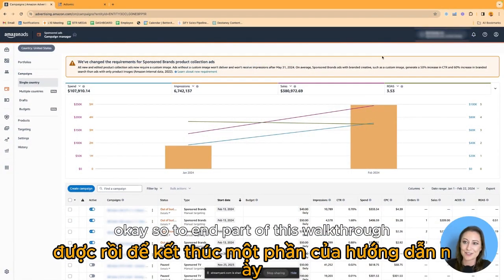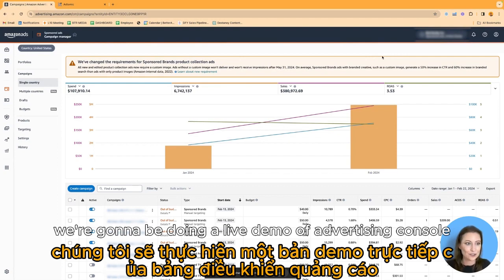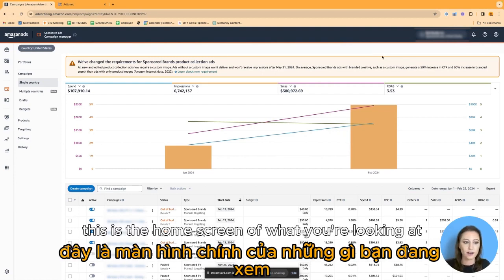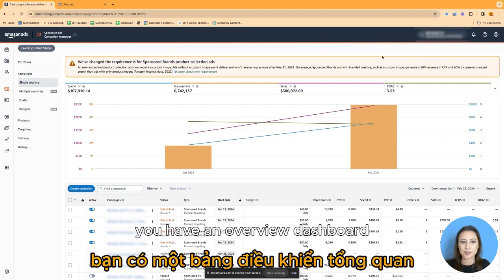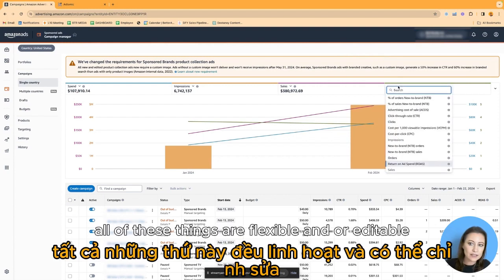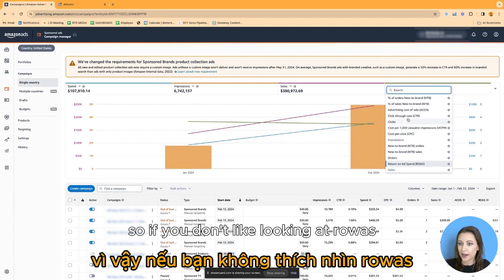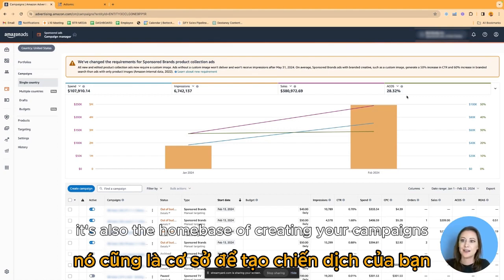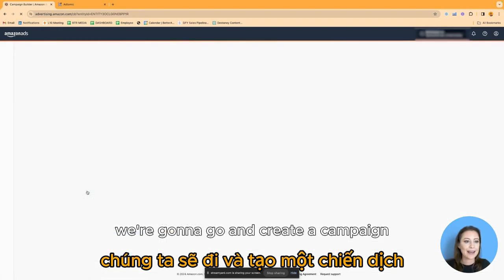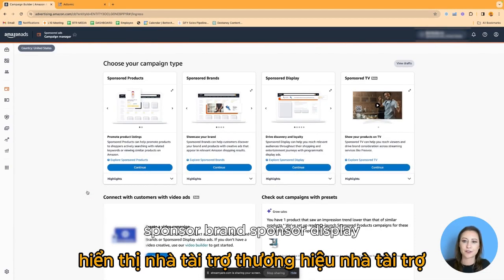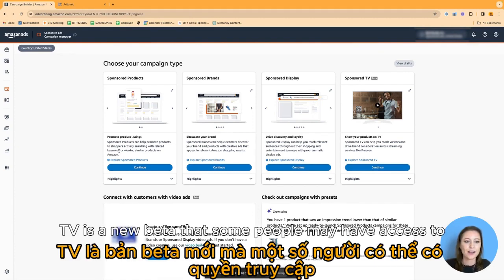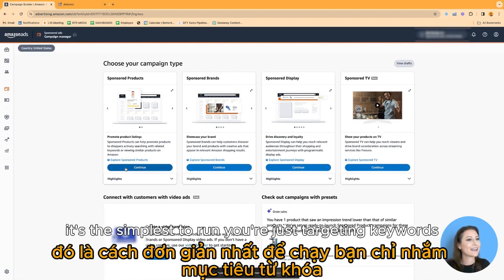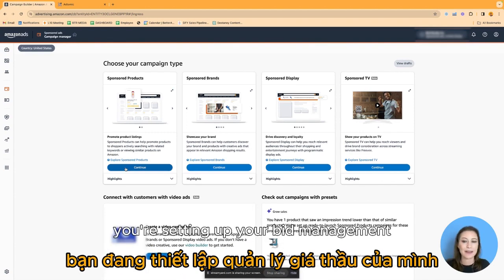So to end part of this walkthrough, we're going to do a live demo of advertising console. It's gotten more complex over the years, but for most people this is the home screen. You have an overview dashboard, spend, sales, ACOS, ROAS — all flexible and editable. It's also the home base for creating your campaigns. Going to create a campaign: you have sponsored products, sponsored brands, sponsored display, and Sponsored TV as a new beta. Sponsored products is the one most people start with — it's the simplest to run.